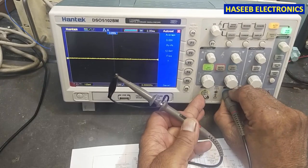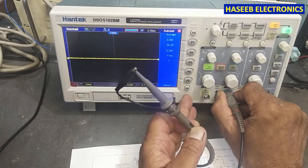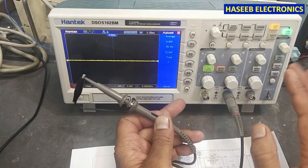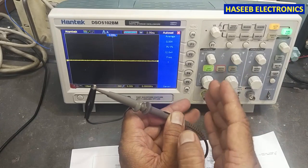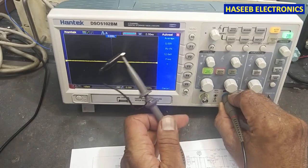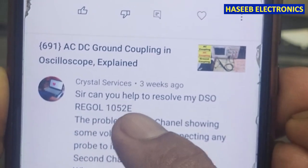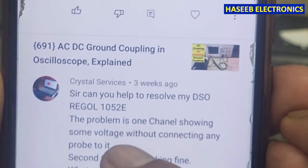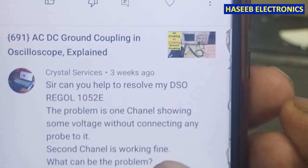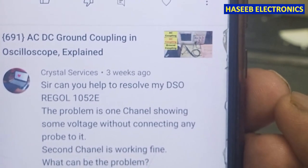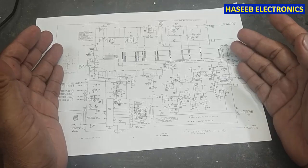If this probe is giving the same result in both places — if I connect this probe here and find some voltage, but using the same technique it is not giving voltage at the other channel — that means the probe is good and we have a problem in the oscilloscope. Let's discuss the possible area of the fault. This is a comment from my viewer, Crystal Services: 'Can you help resolve my DSO Regal 1052E? One channel is showing some voltage without connecting any probe; second channel is working fine. What can be the problem?' This is related to the time-based circuit and the voltage attenuator circuit.